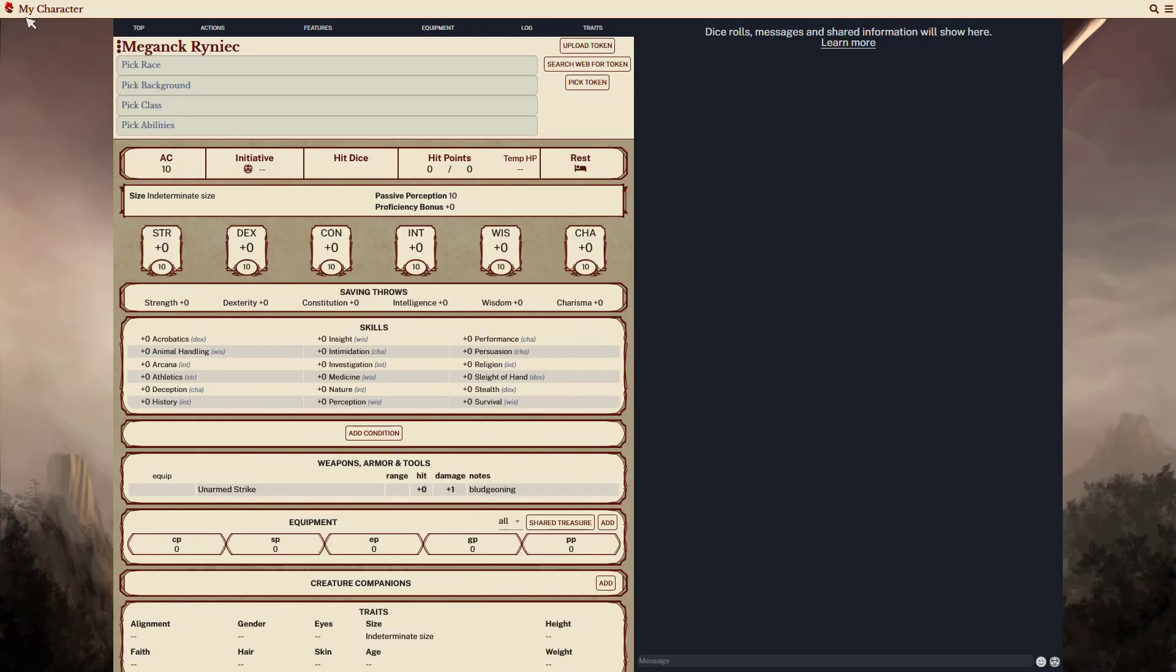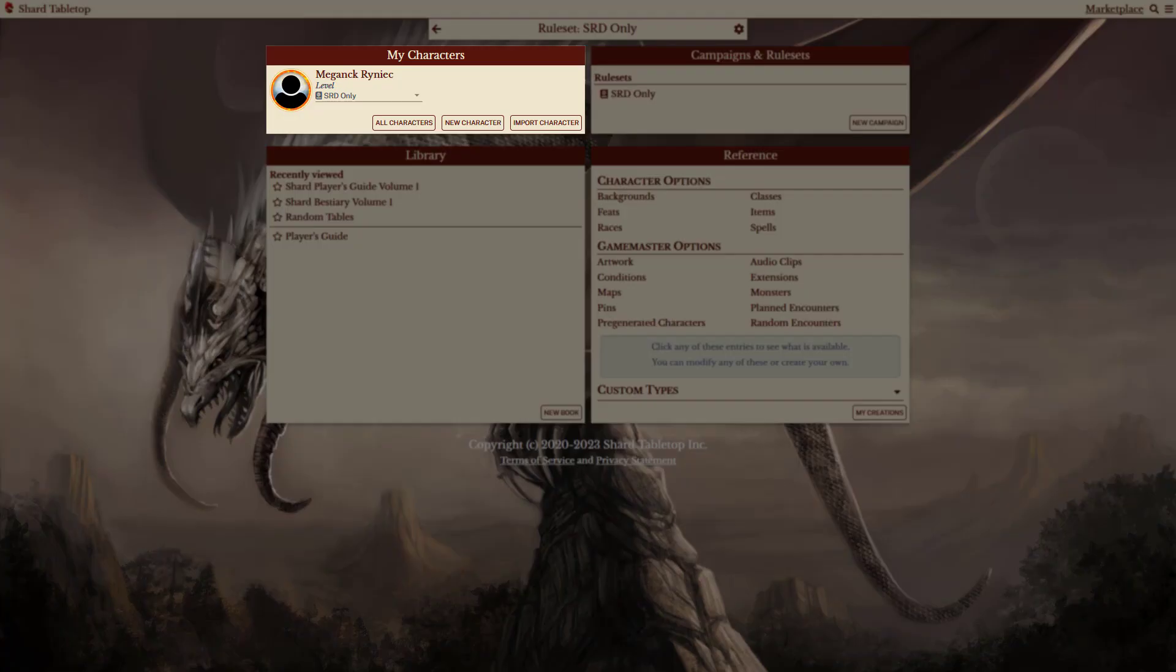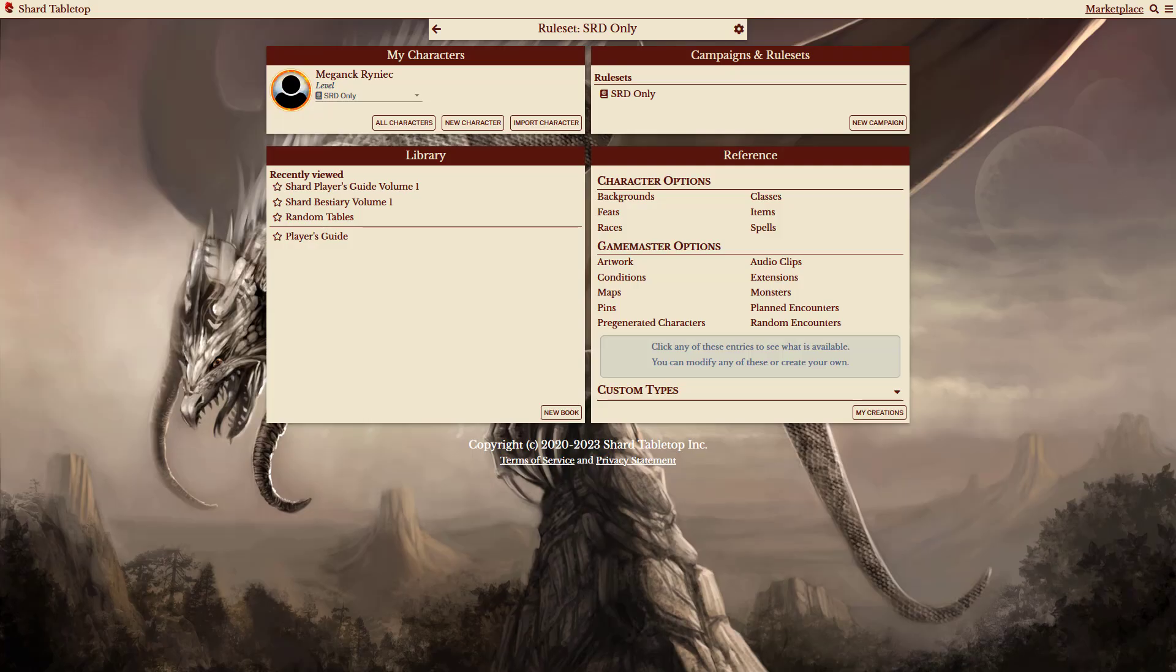Now that the character has been created, it shows in the My Characters section and has the ruleset shown as the campaign assigned. Only characters that work for this ruleset are shown when the ruleset is active. This makes it easier for players to create characters for a specific setting or ones that will work for a given game master's rulesets, even if the campaign hasn't been created yet.